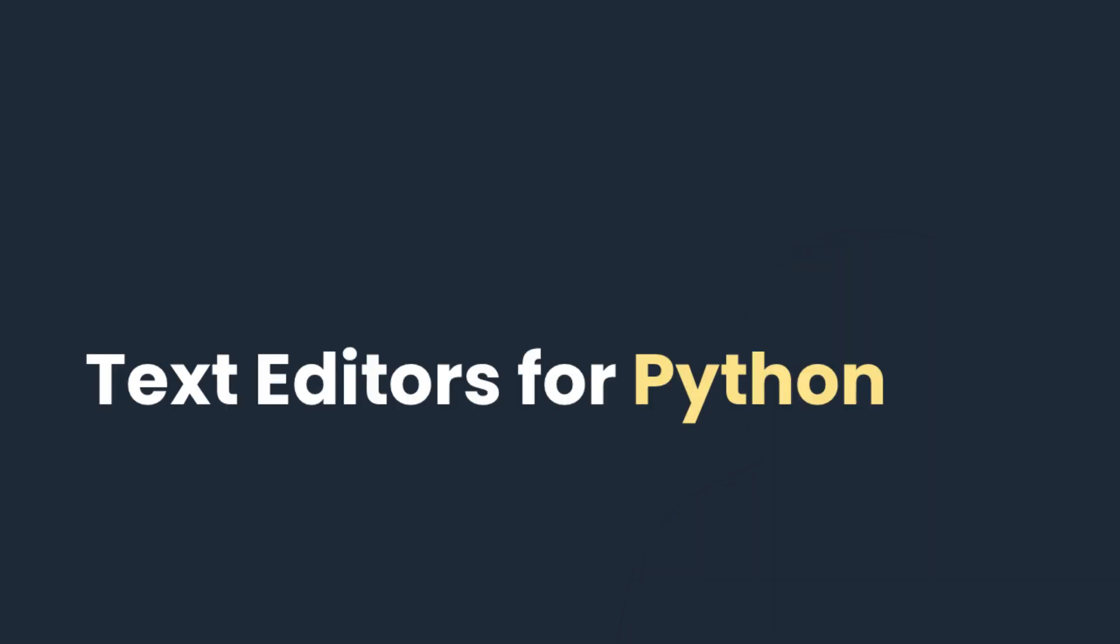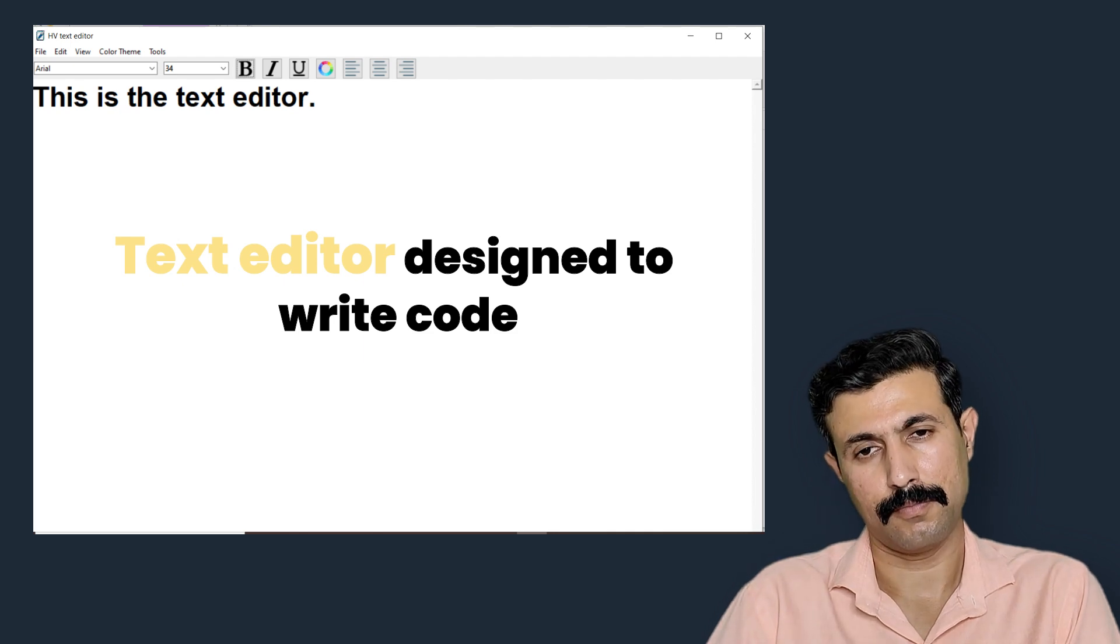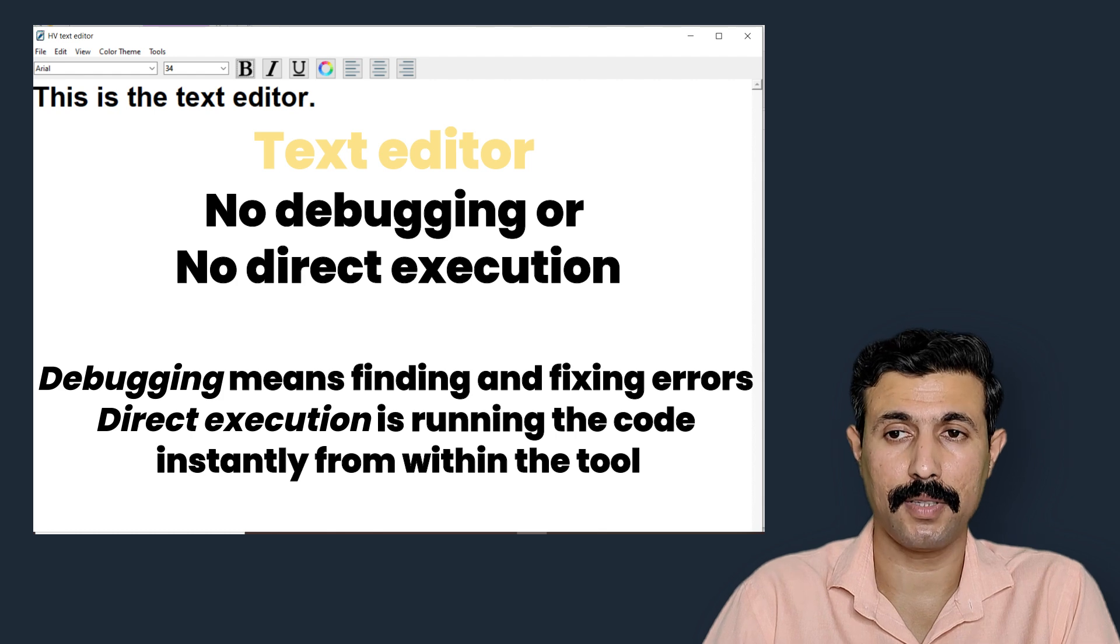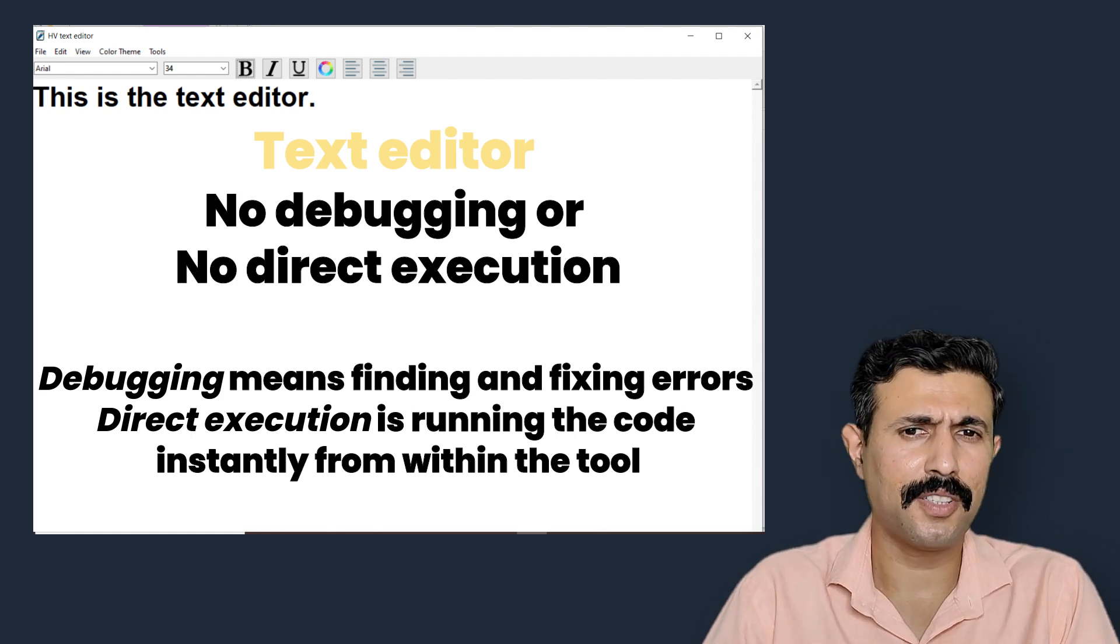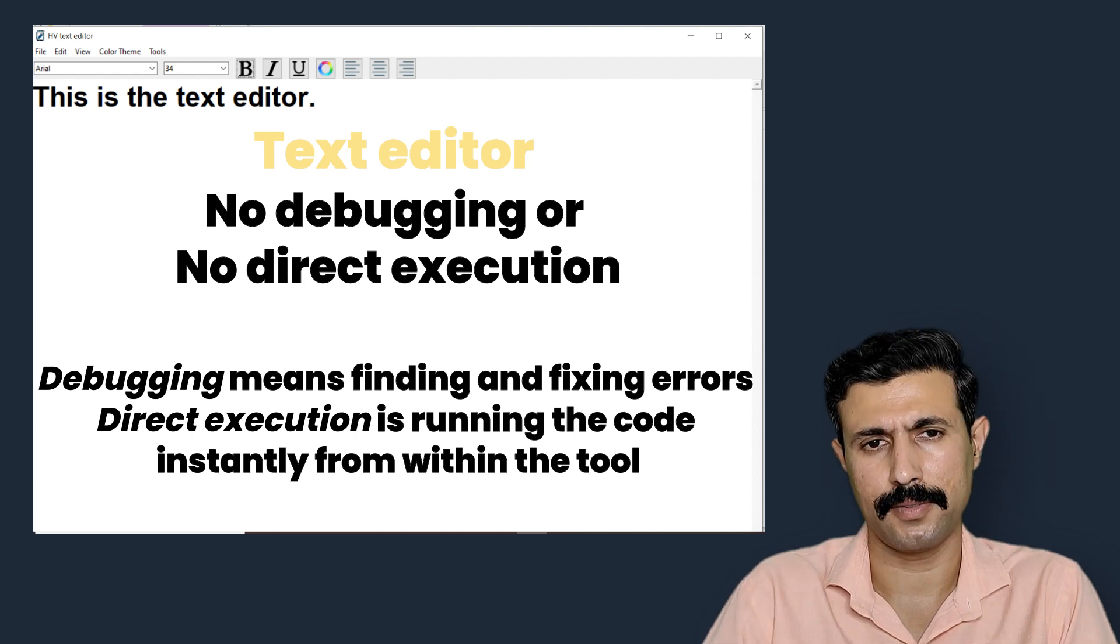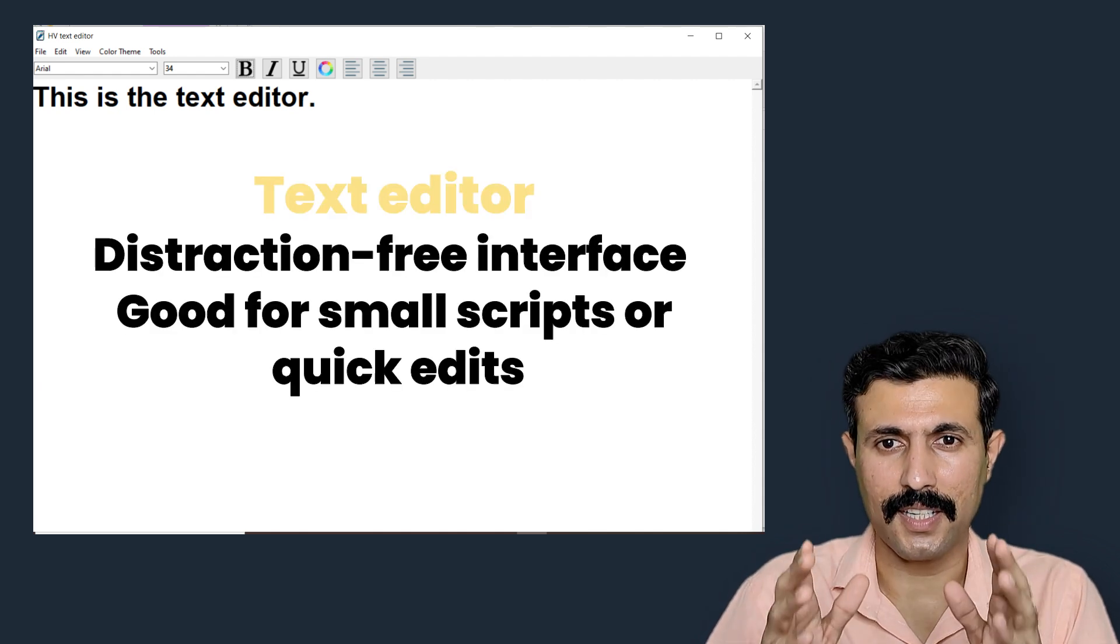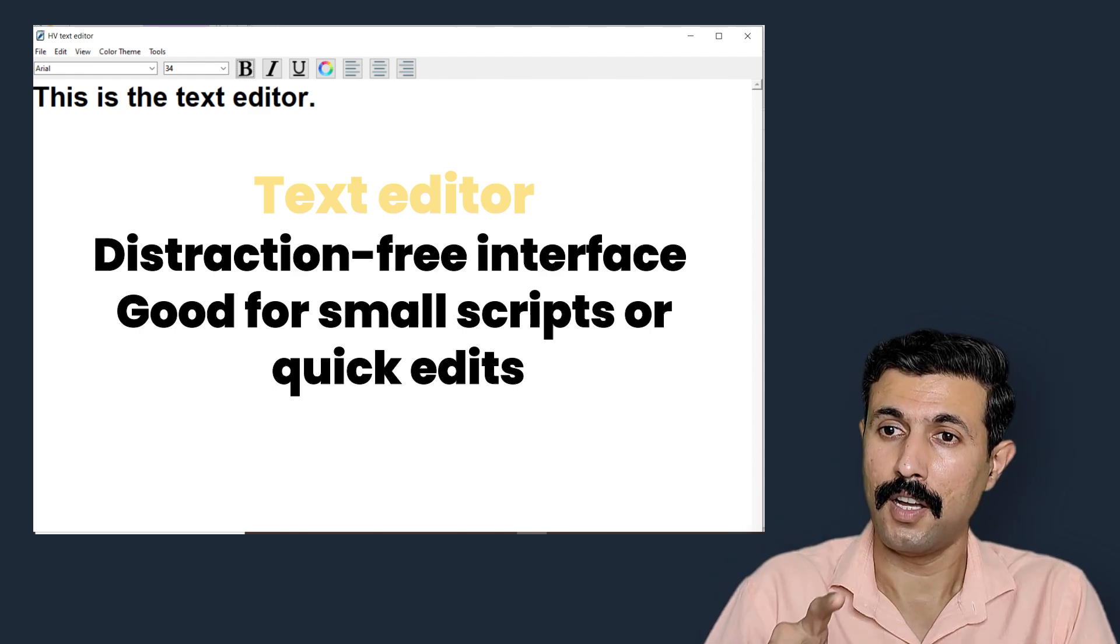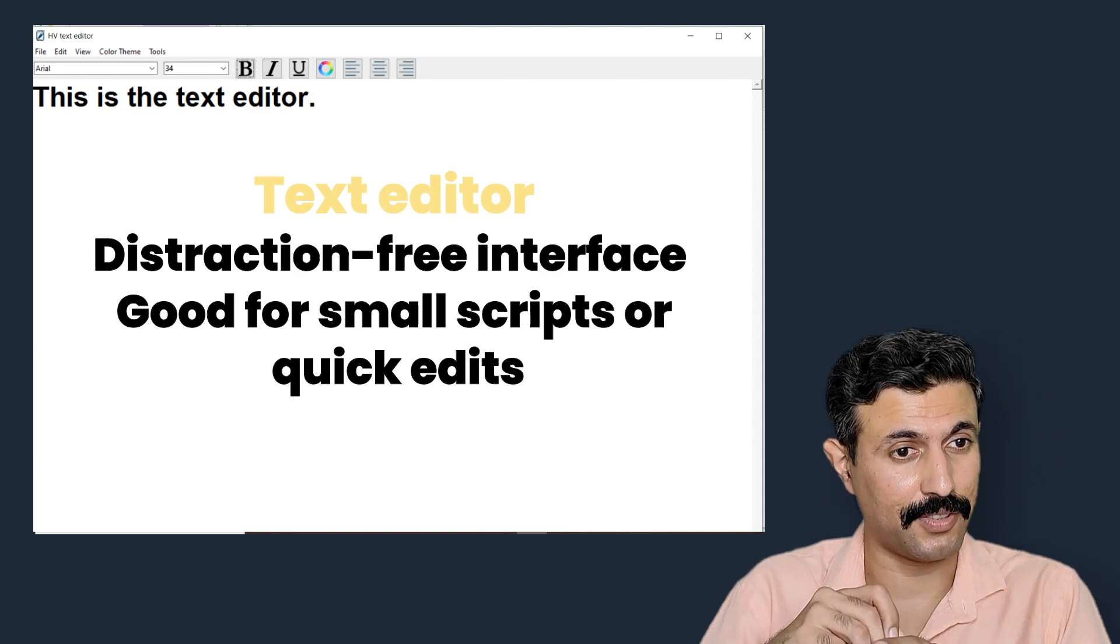The next tool that we are going to talk about is text editor. A text editor is a lighter tool, mainly it is designed to write code without additional features like debugging or direct execution. You just write your code and run it separately using the terminal or an interpreter. Text editors are best when you want a distraction-free interface and fast performance, especially for small applications and quick edits.